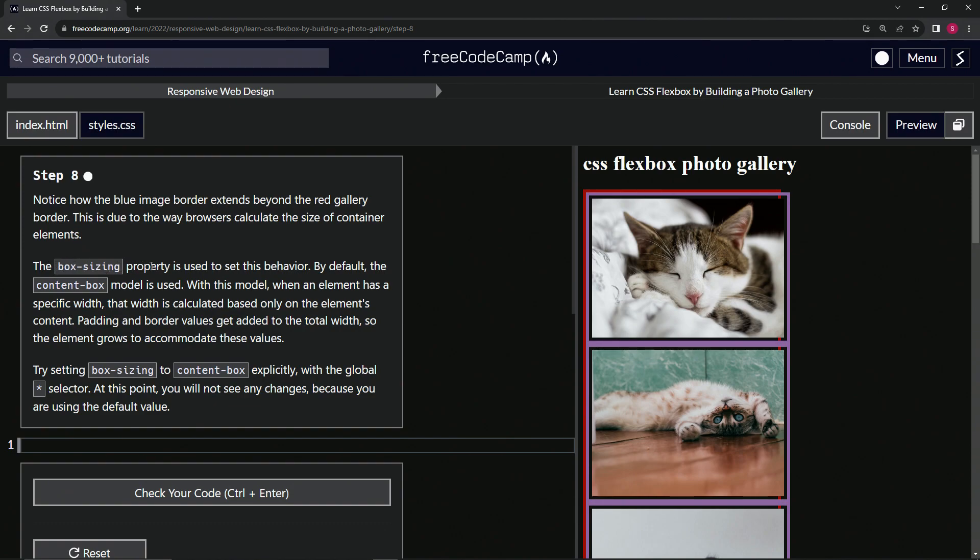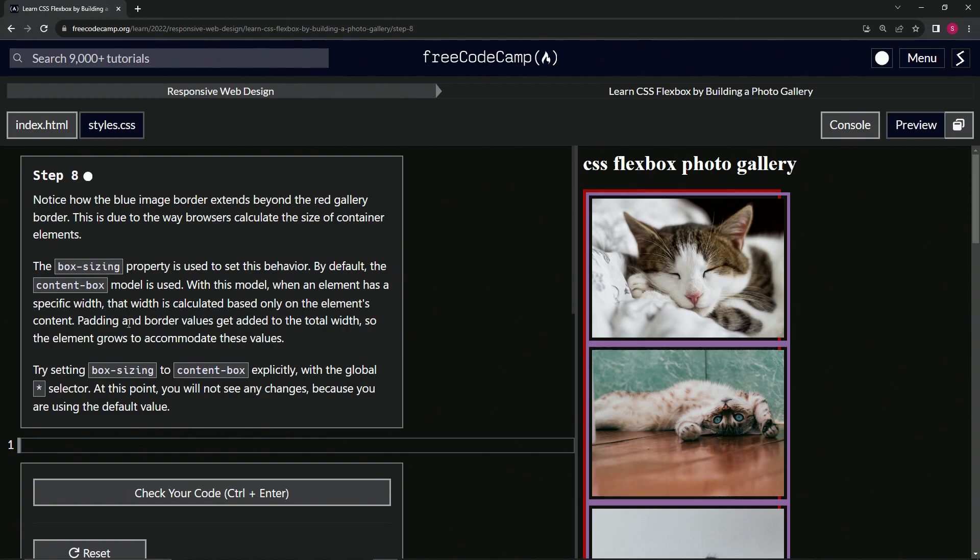The box-sizing property is used to set this behavior. By default, the content-box model is used. With this model, when an element has a specific width, that width is calculated based only on the element's content. Padding and border values get added to the total width, so the element grows to accommodate these values.